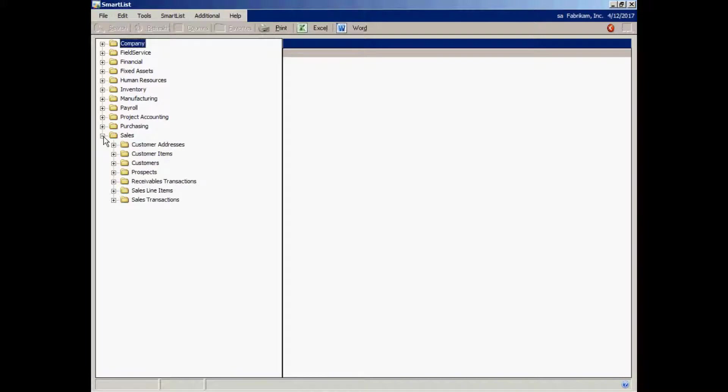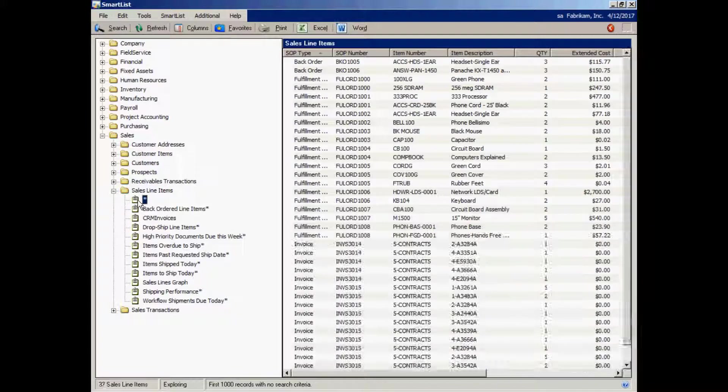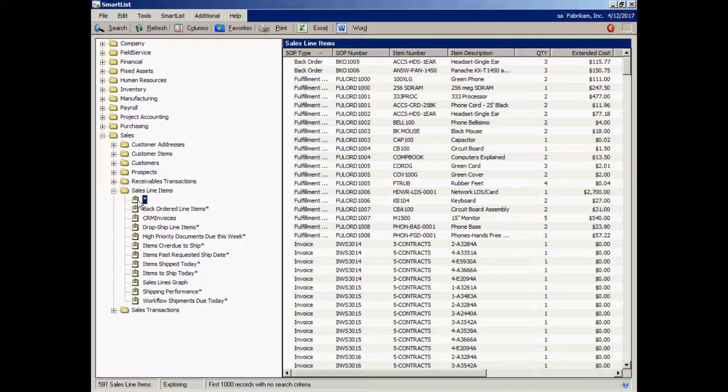Let's take a look at sales. In sales, I've got customers. I also have sales transactions. So let's take a look at the sales transactions here. These are individual detail lines of invoices, orders, back orders, and returns that are in my system. What I can do with this is this is a nice report just as it is, but I can easily modify it if I want to.